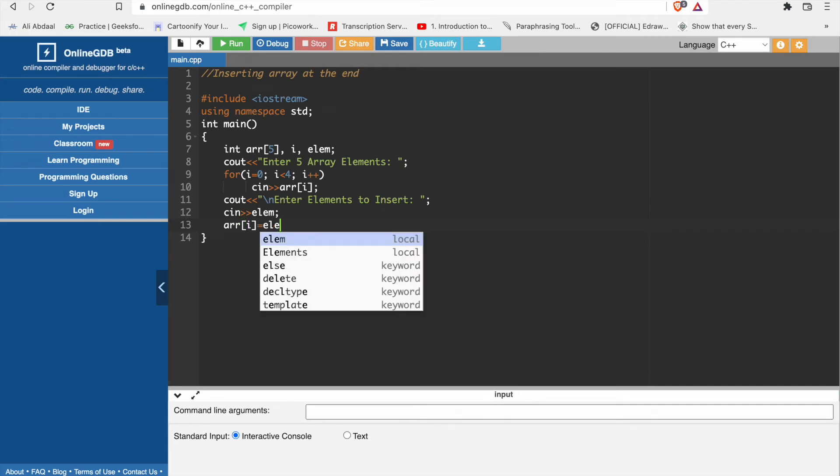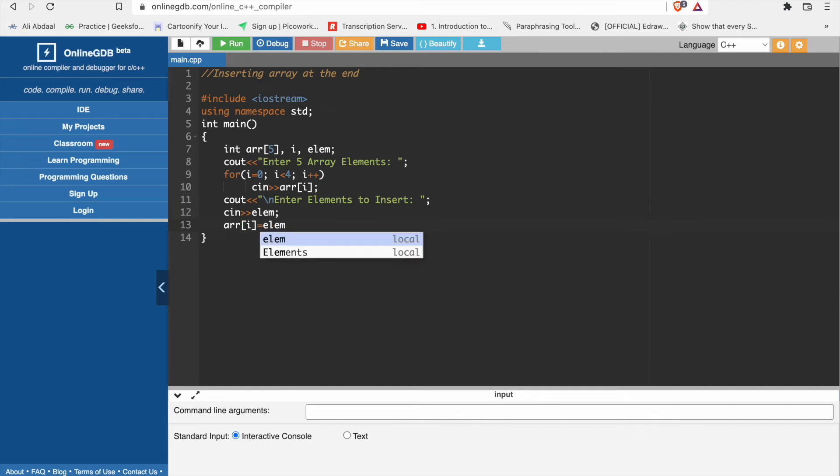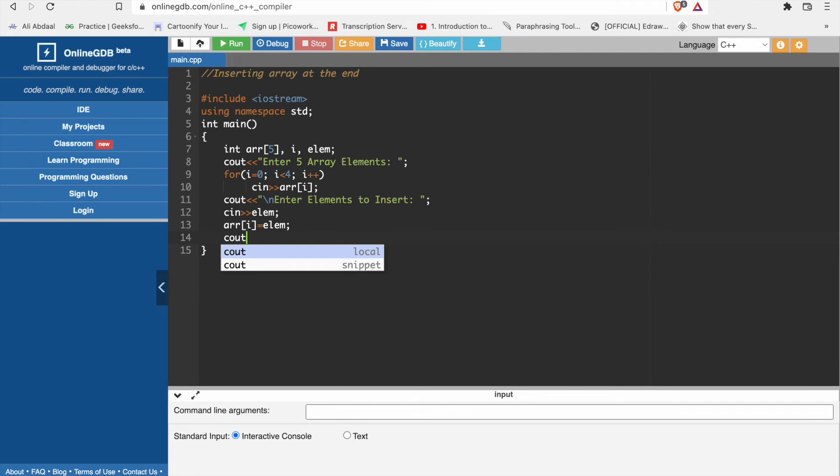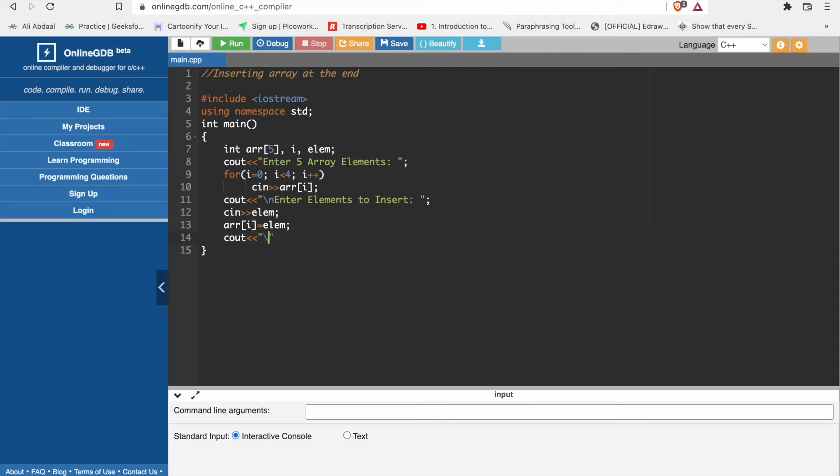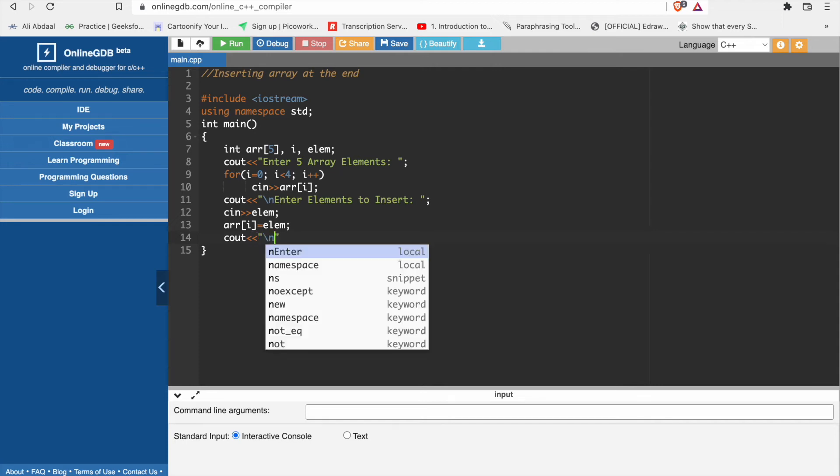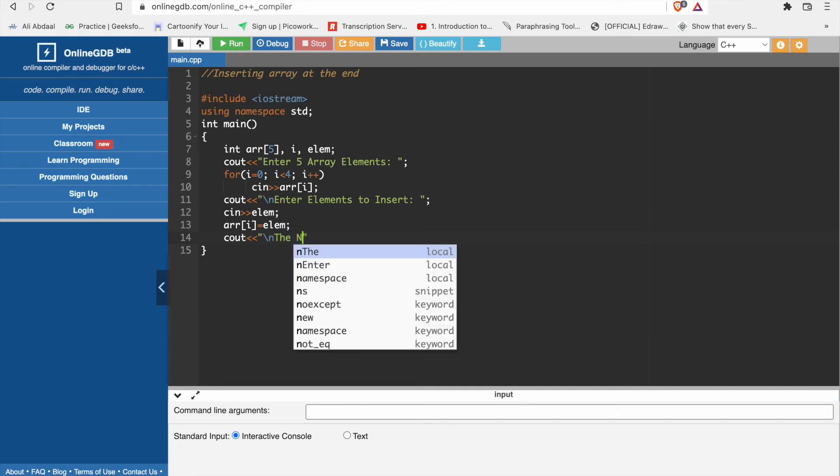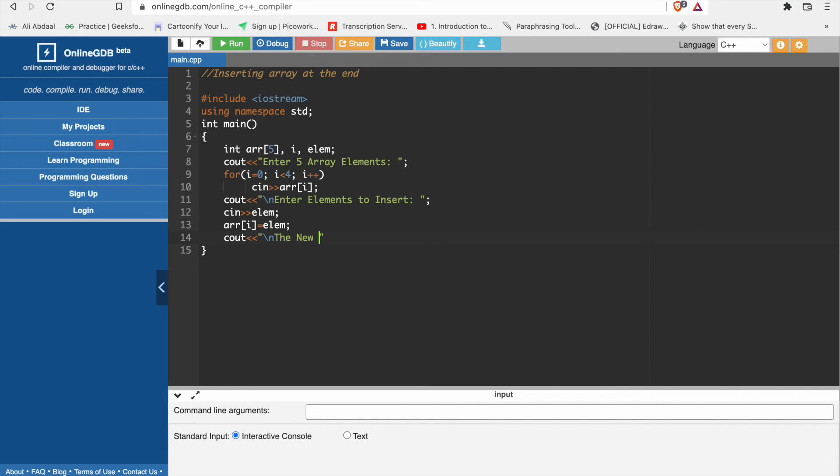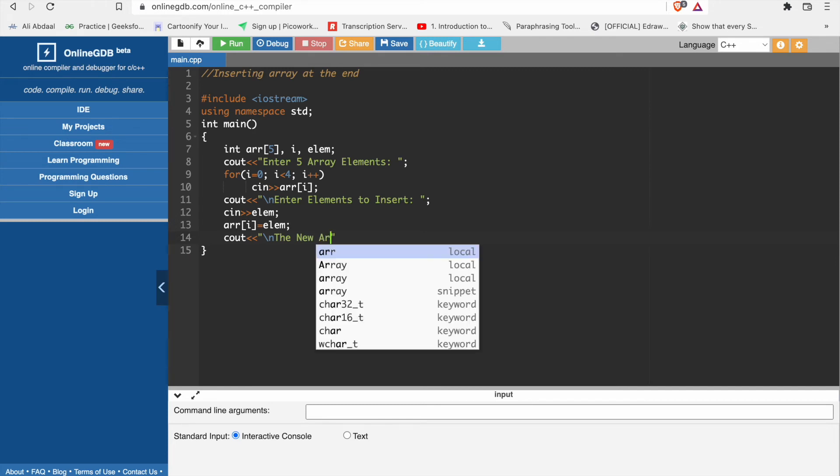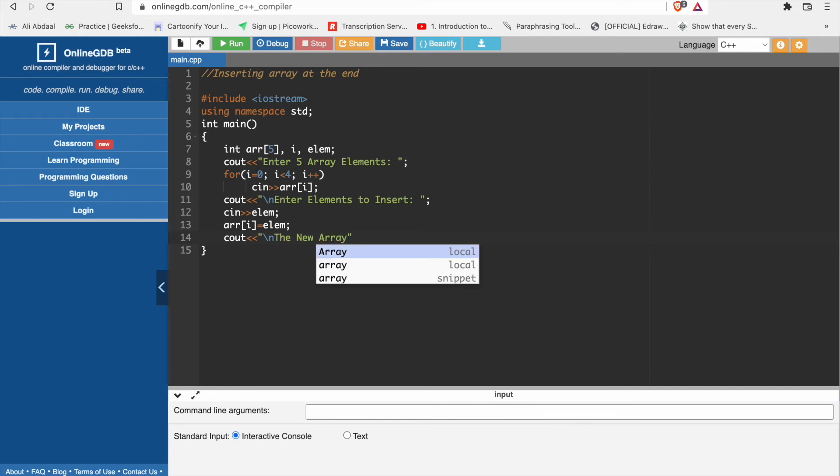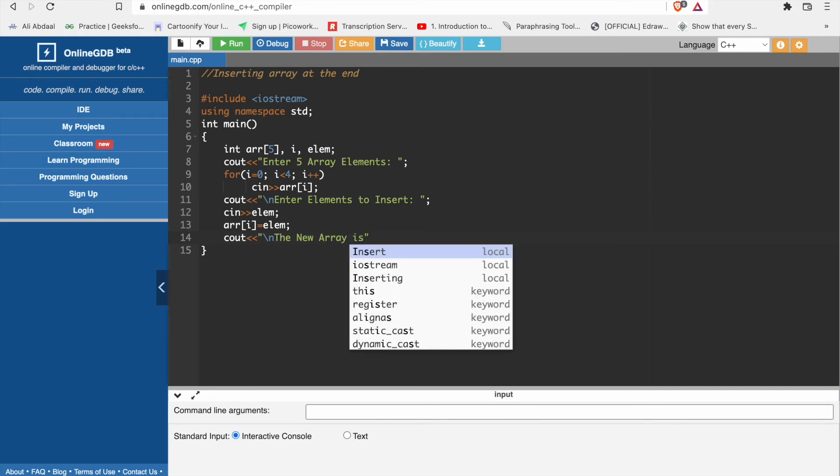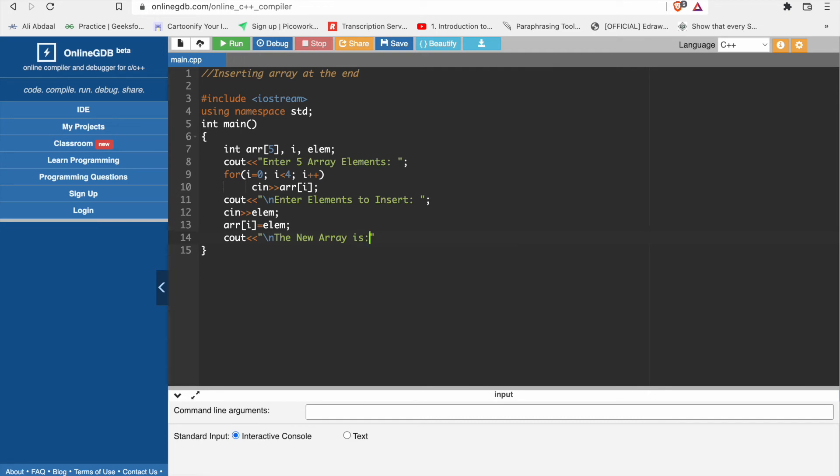We will print one more line where we are going to take new input. New line, the new array is. Now we will print this line.